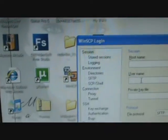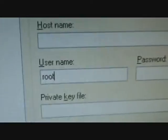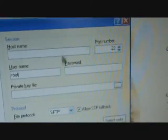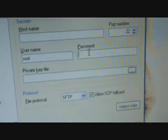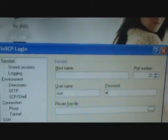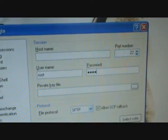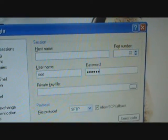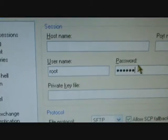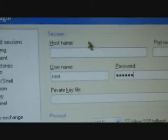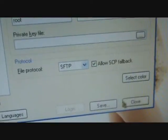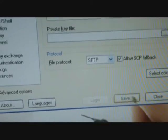For the username, you're going to type in Root. Then for password, you're going to type in Alpine. Once you have your Root username, Alpine password, and your IP address entered, you probably should save it — you don't have to, but I would.